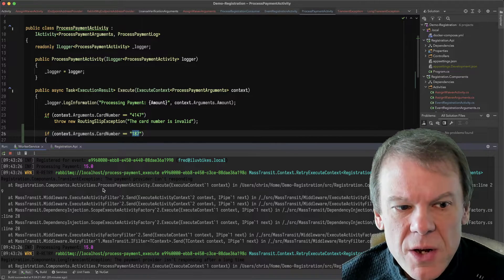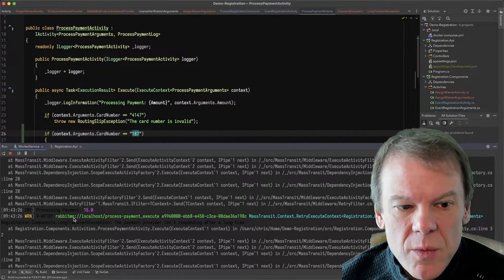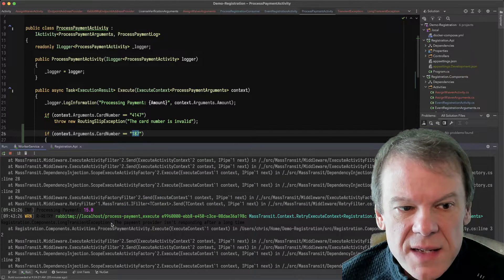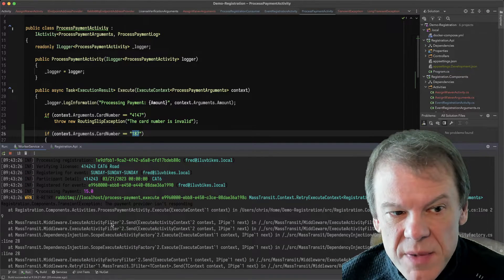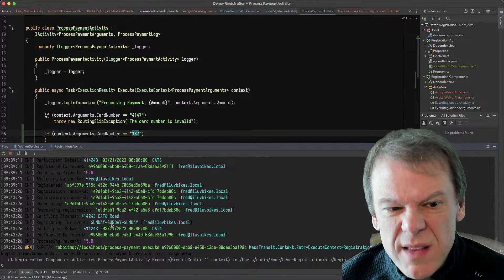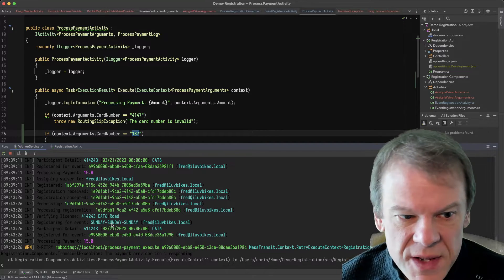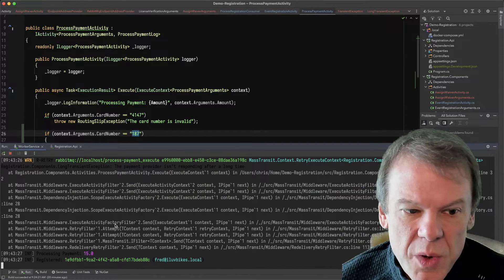And this is just the log saying, hey, this happened. I'm going to go retry. Okay, I'm going to retry. At some point, we redelivered because right now I think my log level is information. So you don't see that.